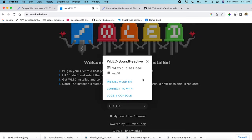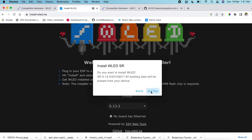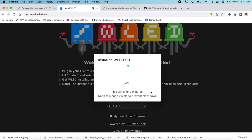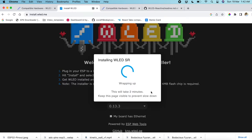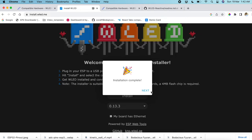After connecting, it will show 'Install WLED SR'. Click on it and click Install. It will erase any previously installed firmware and install the new WLED SR. This takes around one to two minutes. Once done, it will say 'Installation complete' — click Next.